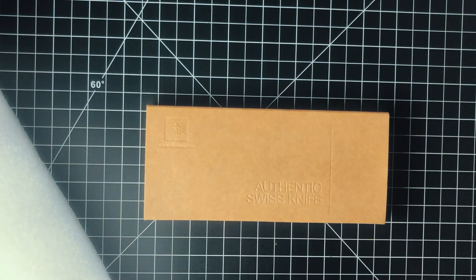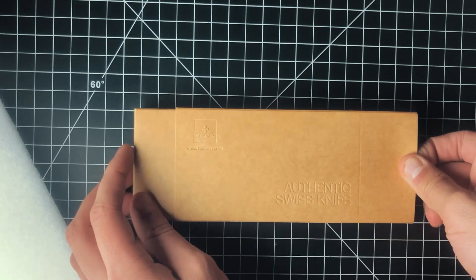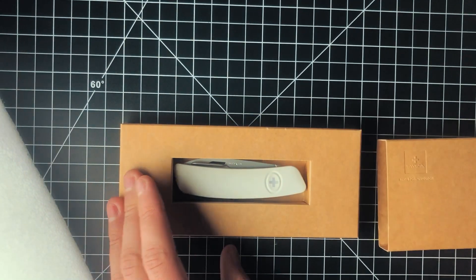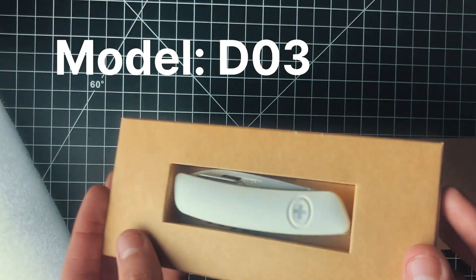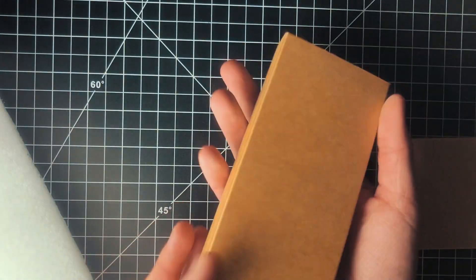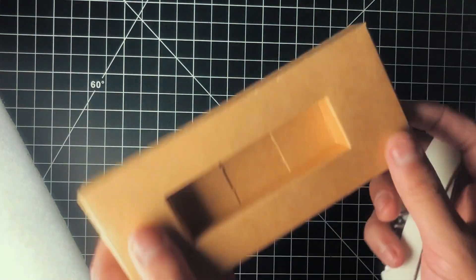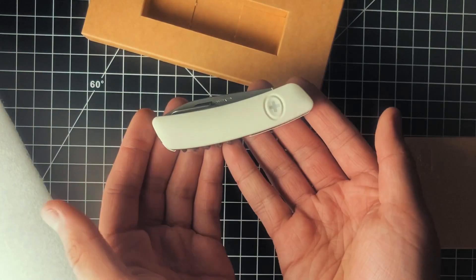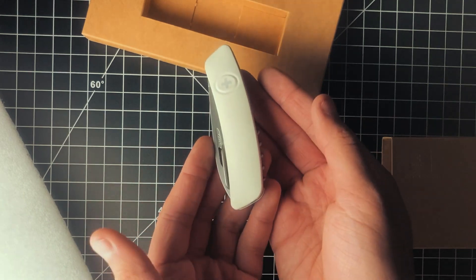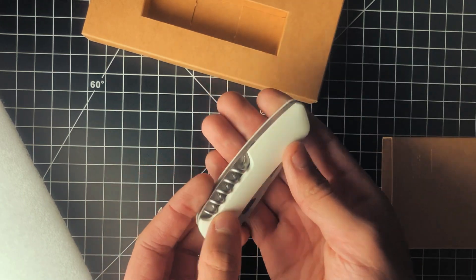Today we're going to be unboxing an authentic Swiss knife from the brand Swizza. As you can see, it's very nice and brand new. The aesthetic is on point and let's see how it really works.